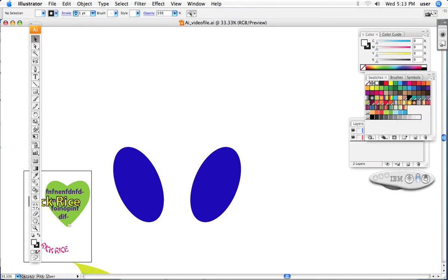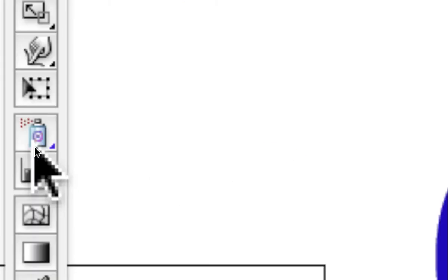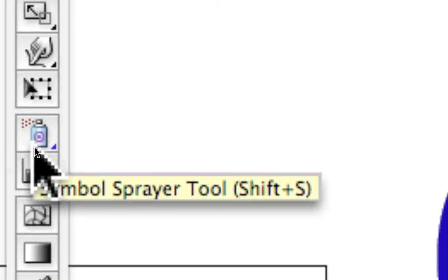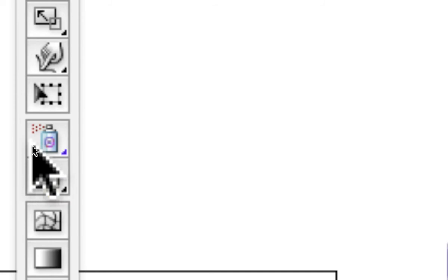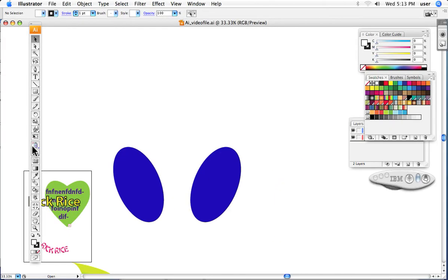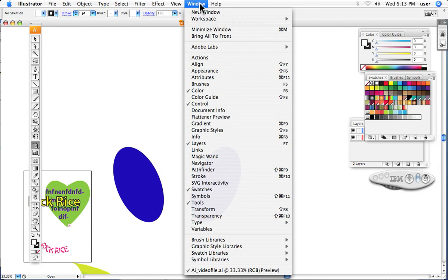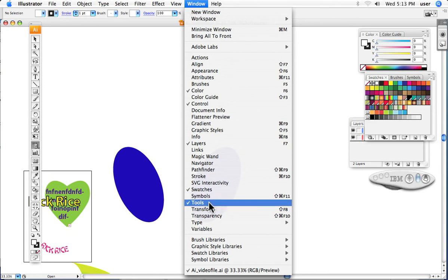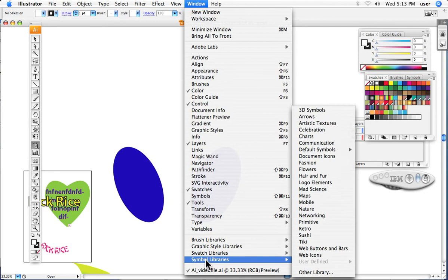I'd like to show you the spray can tool. It's here about two-thirds of the way down the palette. You would think that it is going to spray color, but it really doesn't. What it actually sprays is little images, almost like clip art, and you've got a whole bunch of them that you can play with.